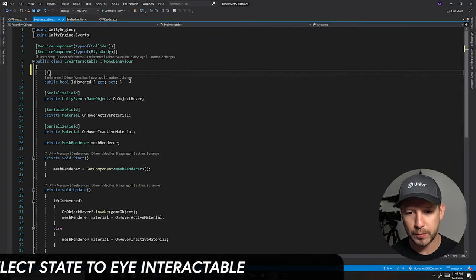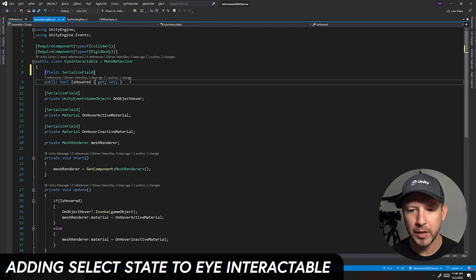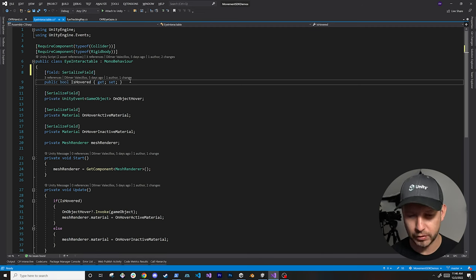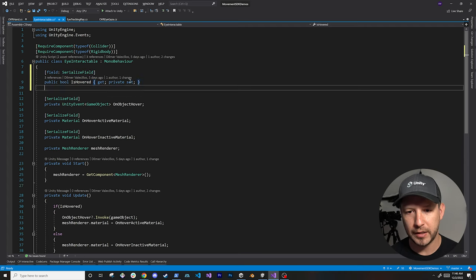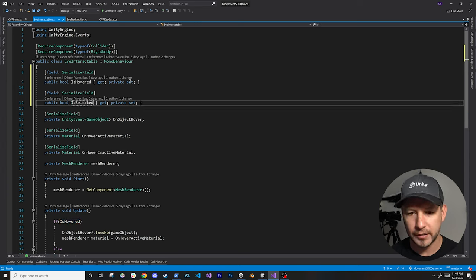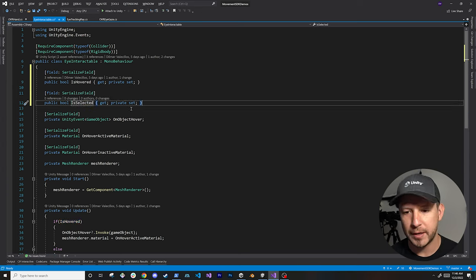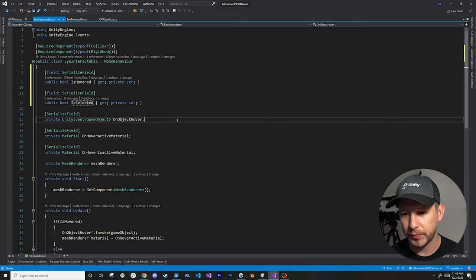The first thing I'm going to do is expose these fields so we get more information when testing through the inspector. I'm also going to make this one a private set, and I'm going to duplicate it and add one for our selection state — I'll call it 'isSelected'. It's still going to be a private set because we're going to have a method in here that handles that.